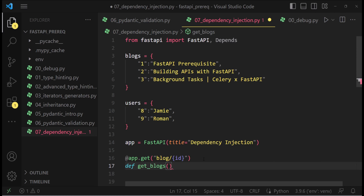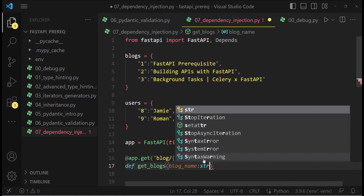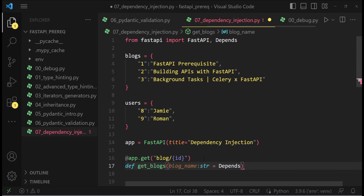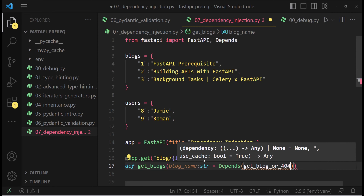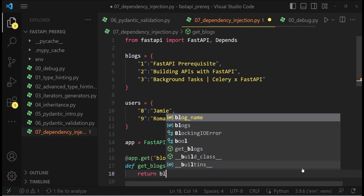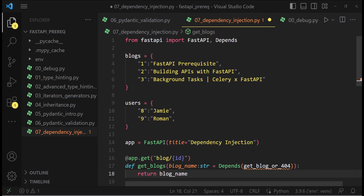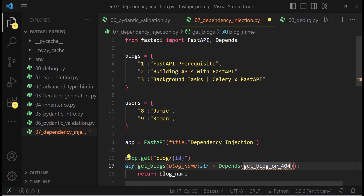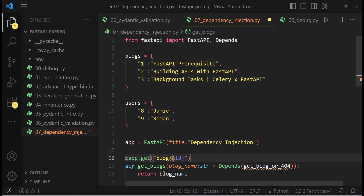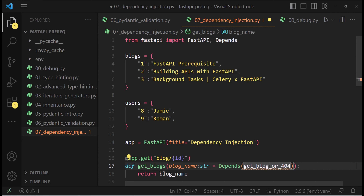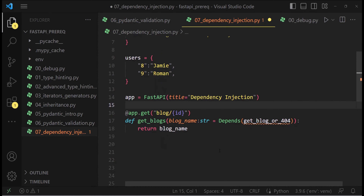So get_blogs takes blog_name, which is going to be a string. It depends on a function called get_blog_or_404. Finally, we are going to return the blog name. Basically, this dependency takes the responsibility of finding the correct blog title — the correct blog name given an ID. Whatever ID comes in the path parameter, we fetch it in this dependency and return the blog name. That's all it does.